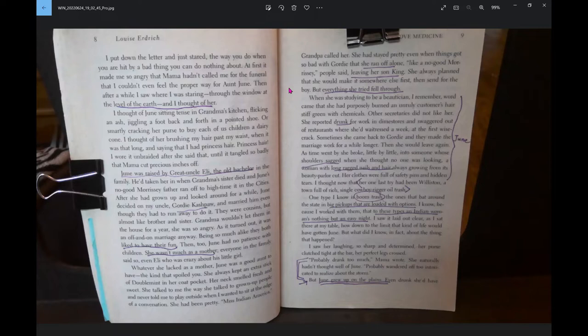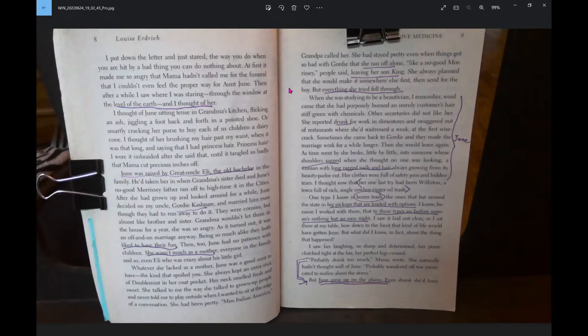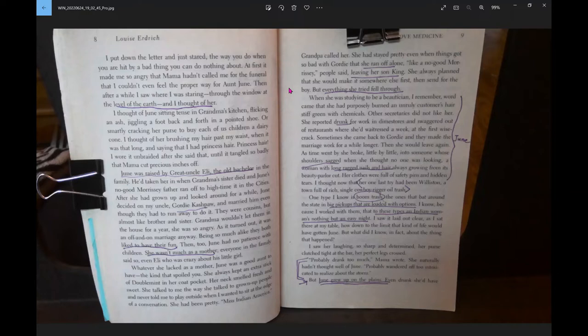I thought of June sitting tense in Grandma's kitchen, flicking an ash, jiggling a foot back and forth in a pointed shoe, or smartly cracking her purse to buy each of us children a dairy cone. I thought of her brushing my hair past my waist when it was that long and saying that I had princess hair. June was raised by great-uncle Eli, the old bachelor in the family. He'd taken her in when Grandma's sister died, and June's no-good Morrissey father ran off to high time in the cities.